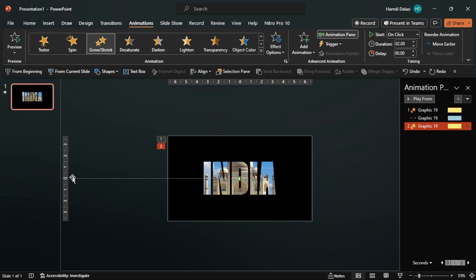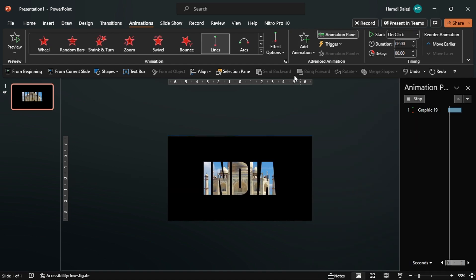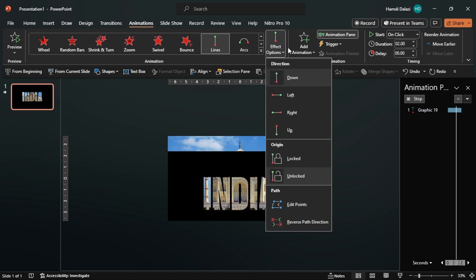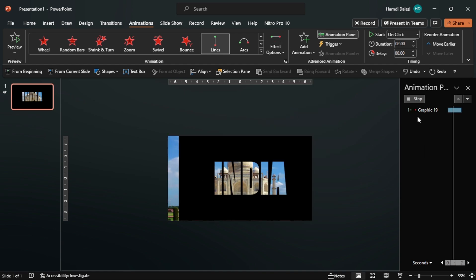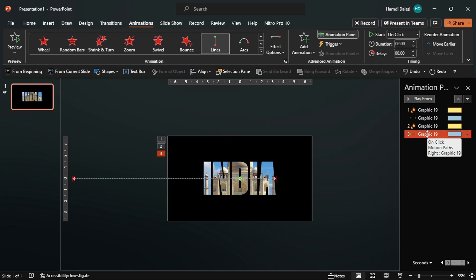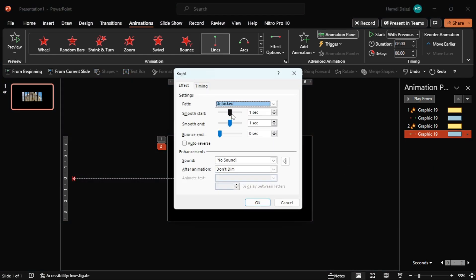Next, to get the motion in reverse, add another Motion Path animation and change the effect direction to the right. Ensure the animation starts with the previous one. Enter the Effect Options, then drag the slider to the max to get a smooth end.